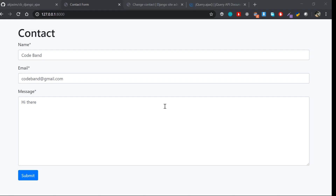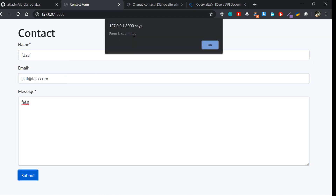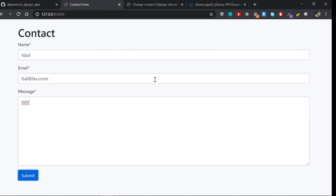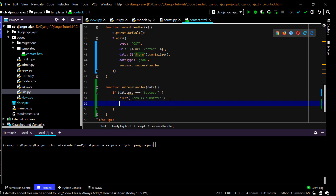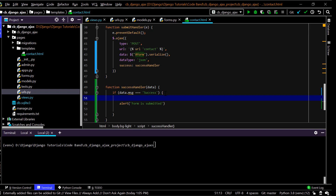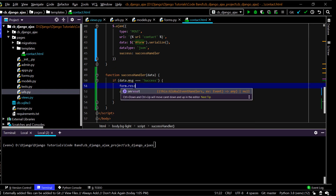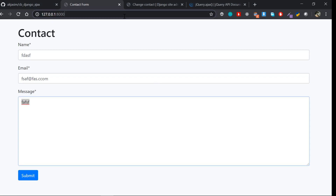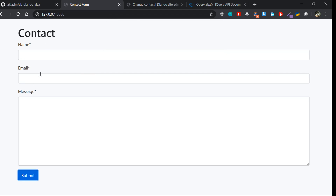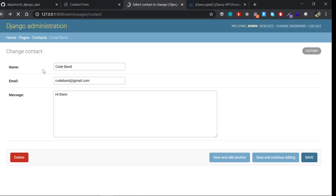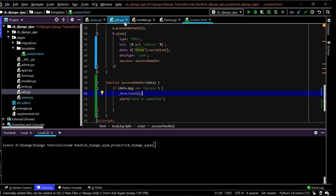With that refactoring in place, submitting the form still works as expected. One more thing: after submitting, the form fields aren't cleared. To fix that, before the alert I'll call theForm.reset(), which resets all the fields. Now if I enter some data, submit, I get the success alert and the fields are cleared. The admin panel confirms the new entry was saved.